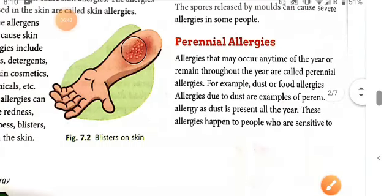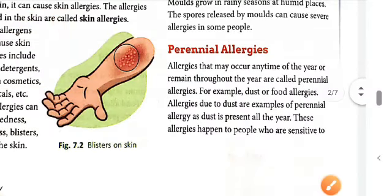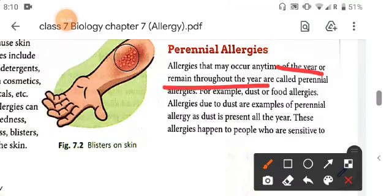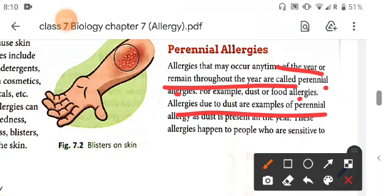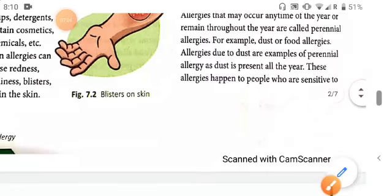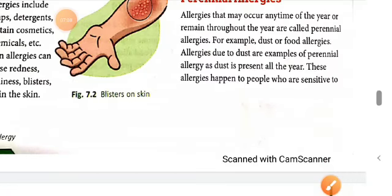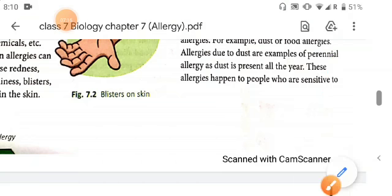Perennial allergies are allergies that may occur at any time of the year or remain throughout the year. For example, dust or food allergies are examples of perennial allergy. Since dust is present everywhere all year, these allergies affect people who are sensitive to it.